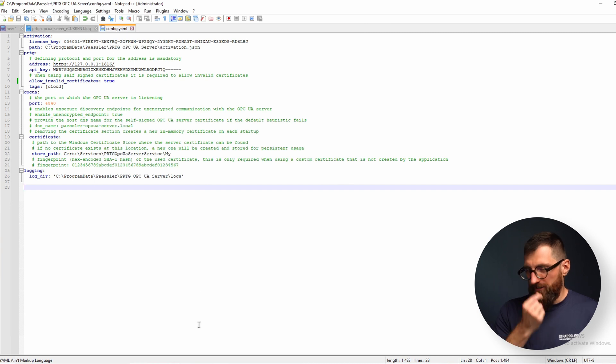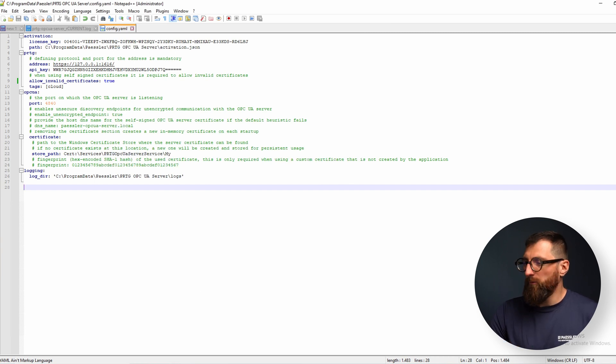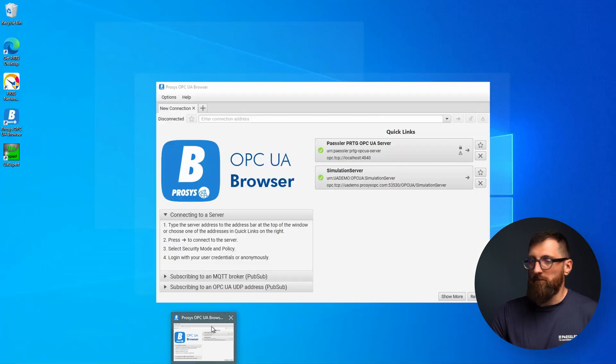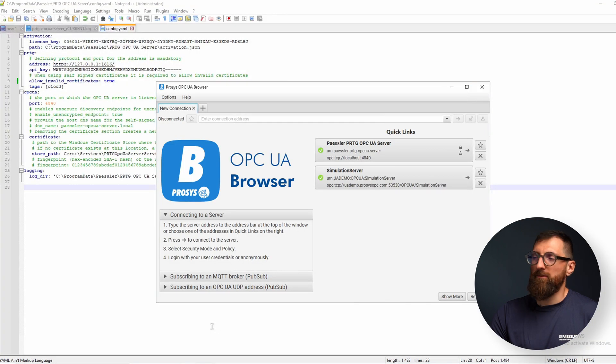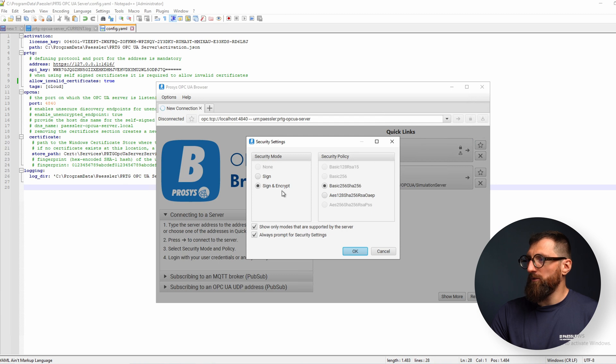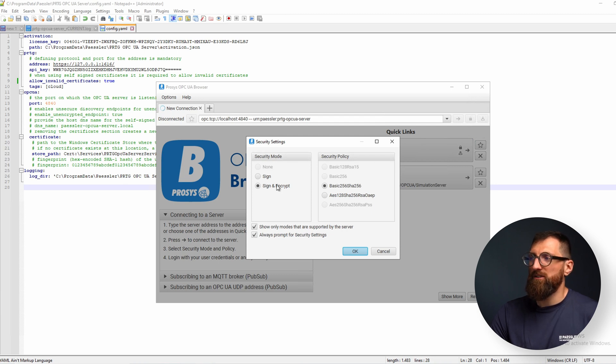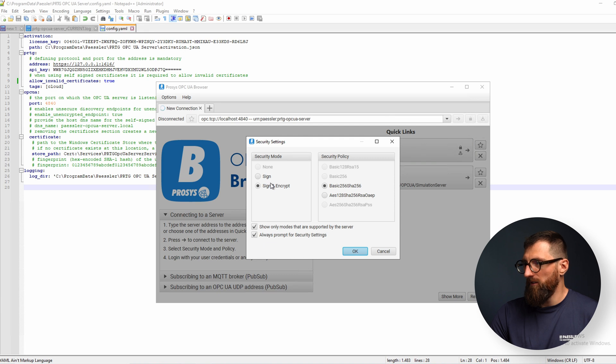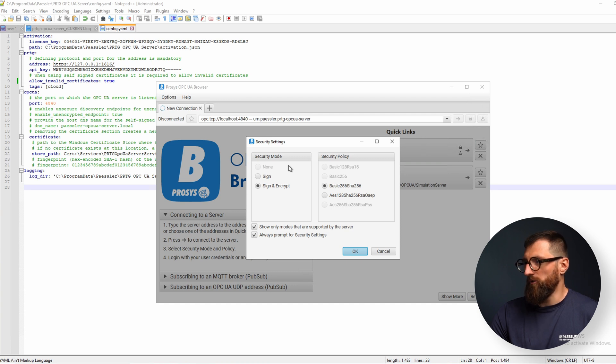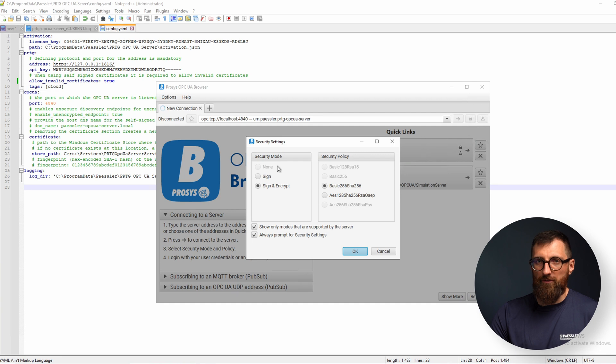To be sure that our data is exposed via OPC UA we can open any OPC UA client. In my case I use the Prosys UA browser and connect on localhost. As a default we only support security mode sign and sign and encrypt. If you need the none security mode because your device does not support any security or encryption, you can also enable this in the configuration file.